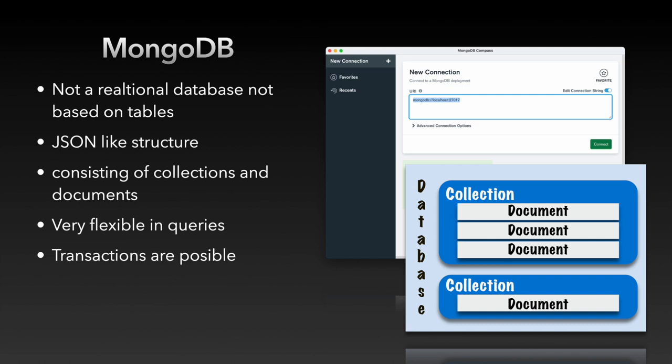So we start with MongoDB. The backend of Claris Studio is based on MongoDB. The best thing about MongoDB is that it is not a relational database based on tables and relationships but its data has a JSON-like structure.